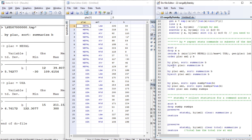Here is another way of producing the same result: we sort by place and then summarize the results of b according to the two place categories, Nepal and USA. This gives the result of b if the place is Nepal, and the result of b if the place is USA.